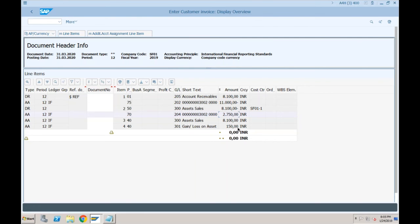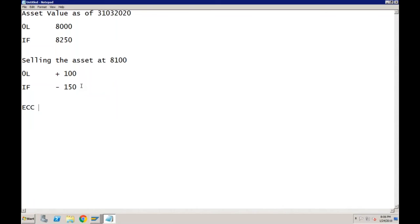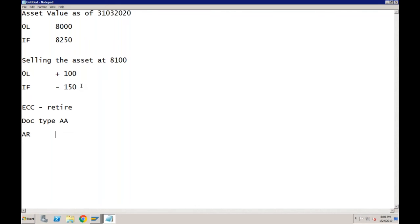Someone asked: can you explain what the accounting entry will be separately in ECC for retirement? In ECC whenever you retire the asset, there will be only one document — document type AA. The first line would be AR (accounts receivable) at 8100.